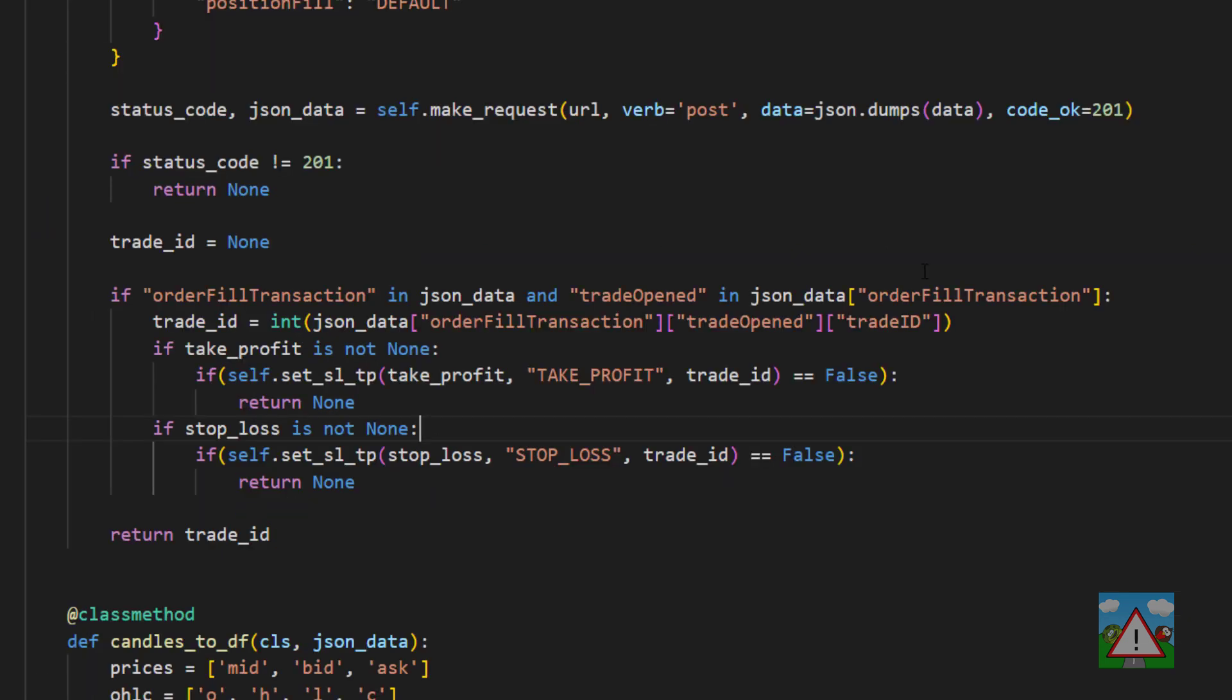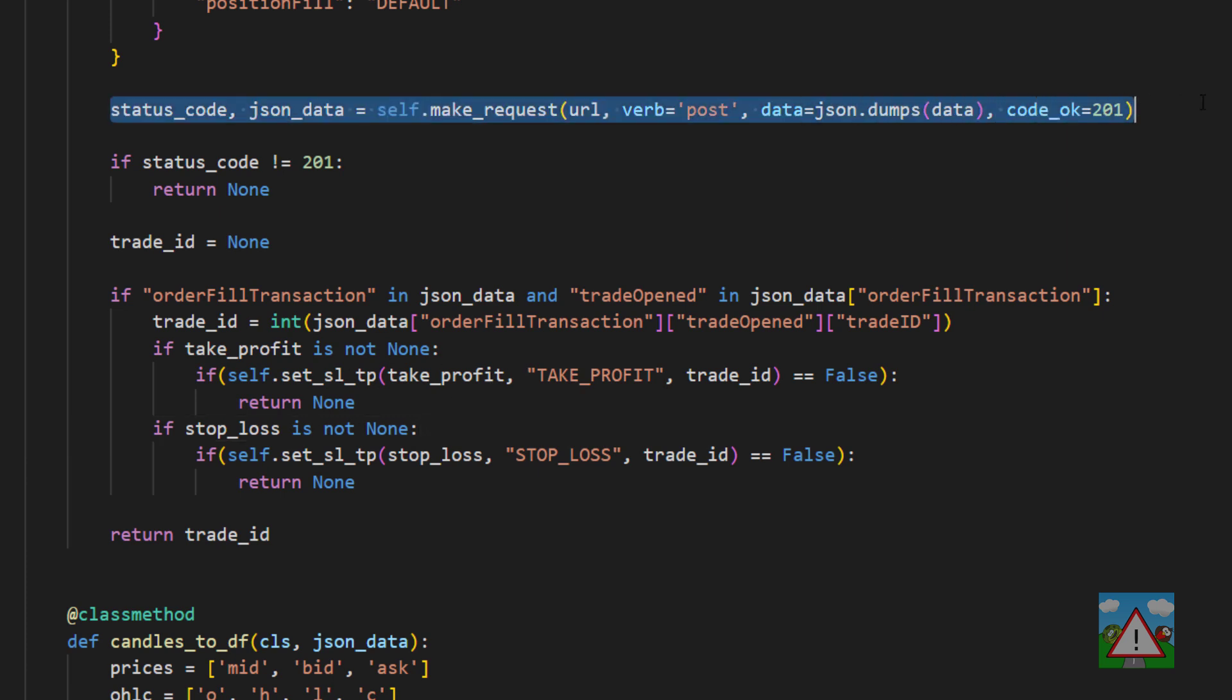Now one thing I do want to point out about this code is the possibility of errors. If we walk through the process of say making a trade with a stop loss and take profit we actually have three API requests and every time you make an API request it could fail.